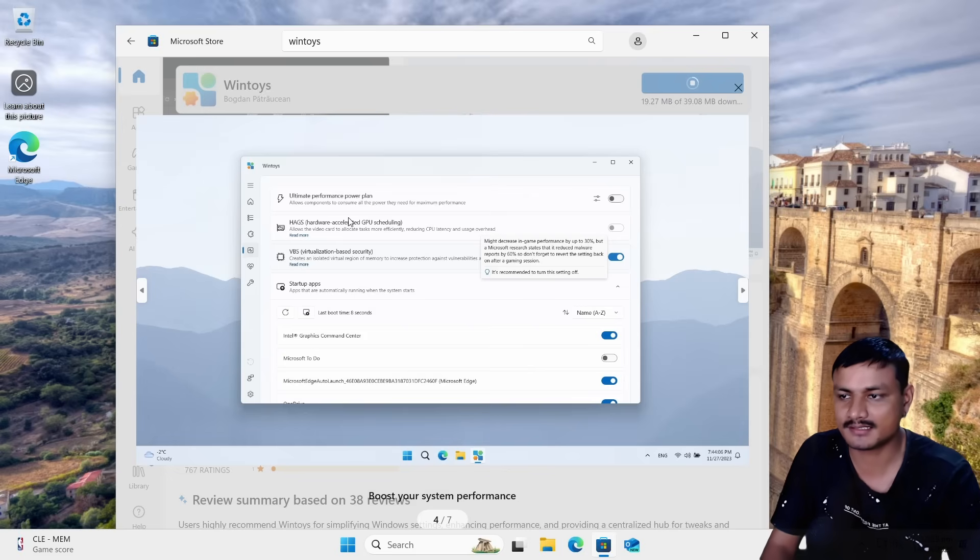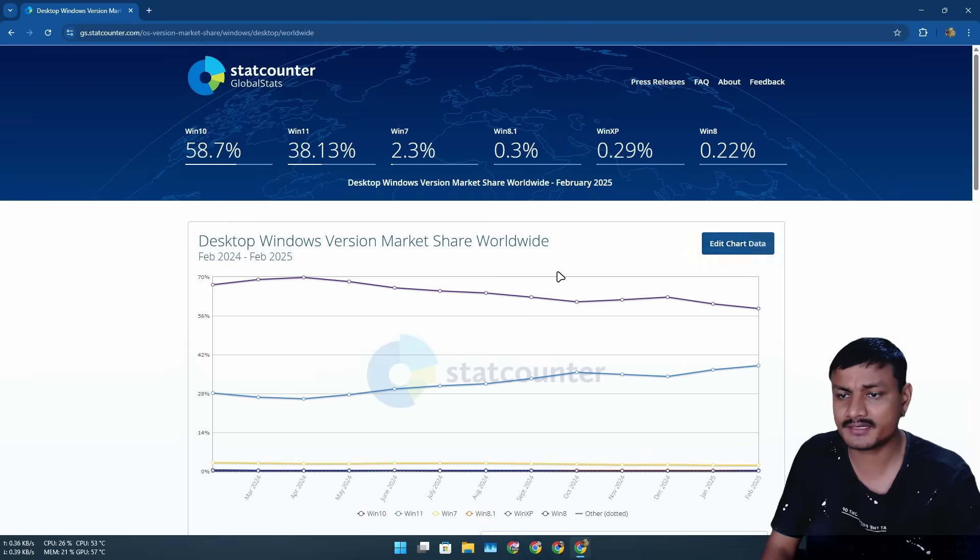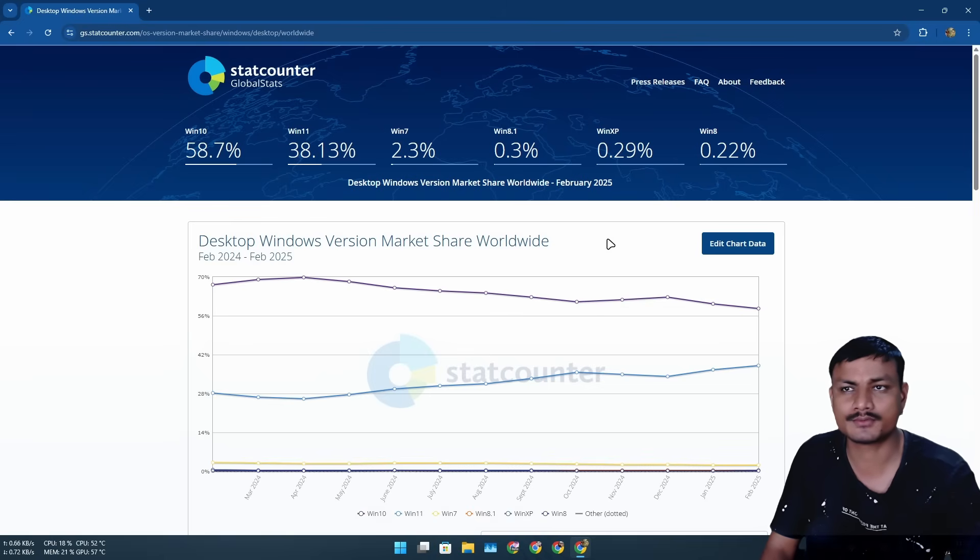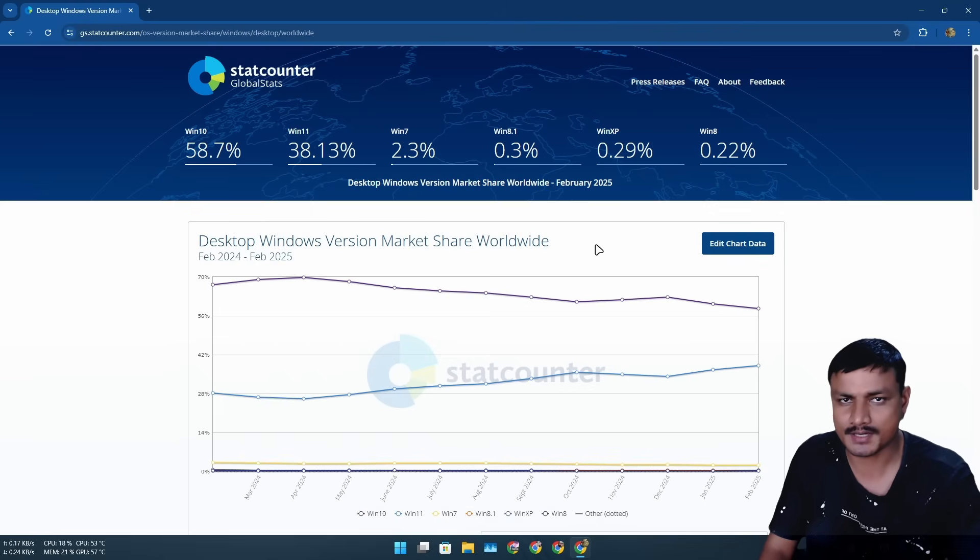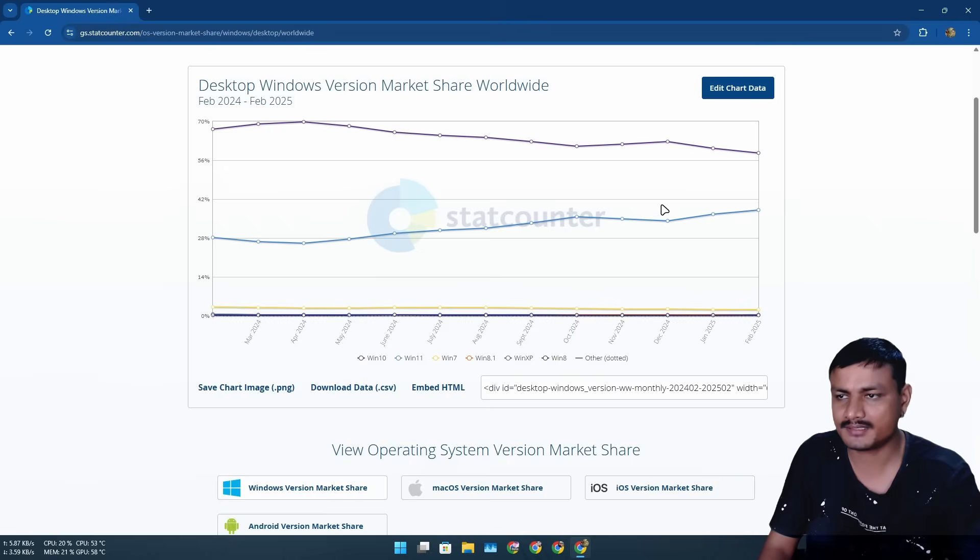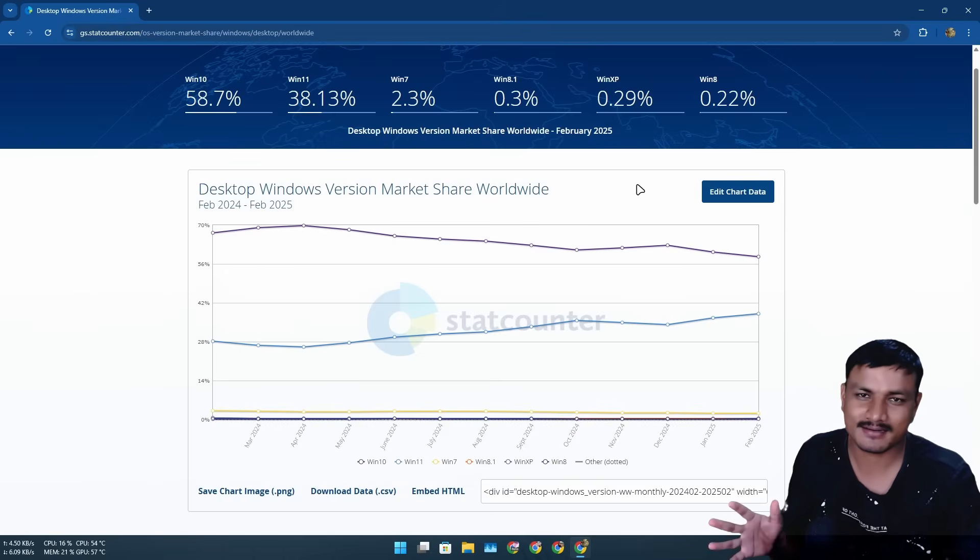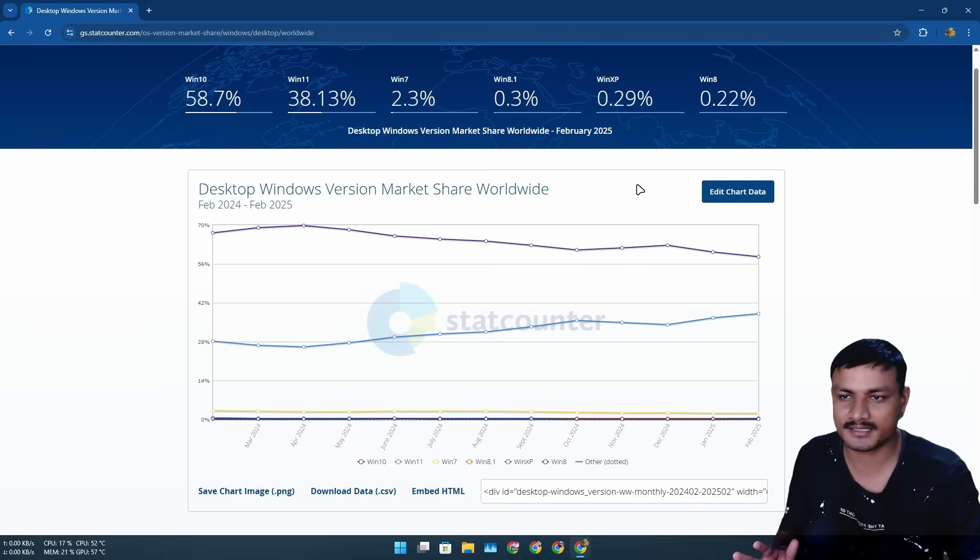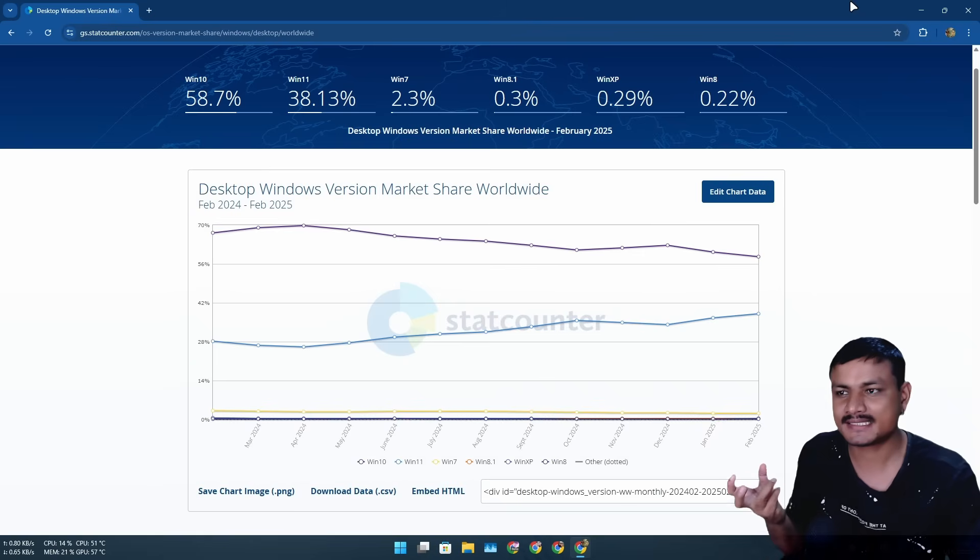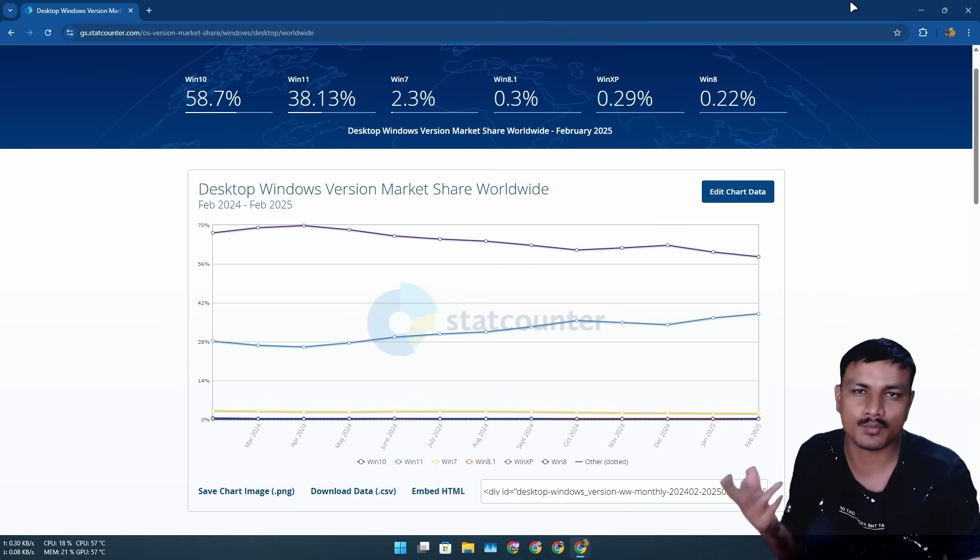Anyone who uses Windows and doesn't want to move to a different operating system will be forced to use Windows 11. But Windows 11 is actually worse than Windows 10 from the user experience perspective. But the good thing is that you still have a little bit of control over what you want using some tools.